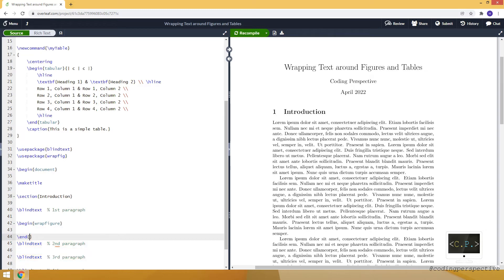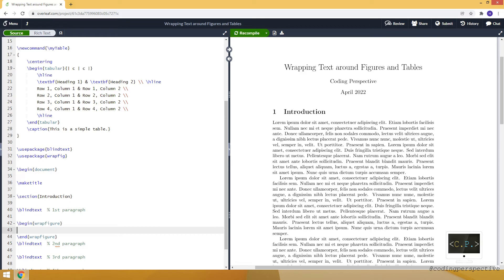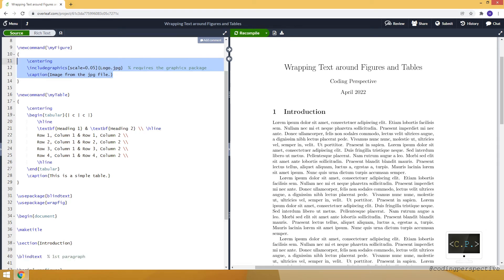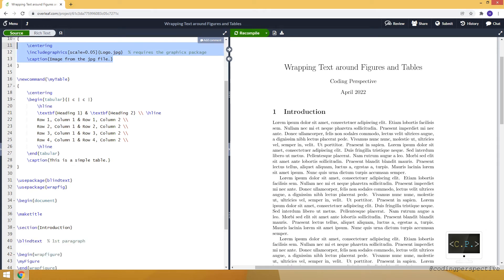Also, let's close it. And inside this environment, I am writing my custom command my figure. Let me scroll up. As you can see, I am writing this part just inside the environment. It will insert the logo JPEG file.